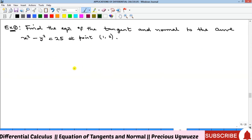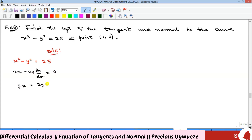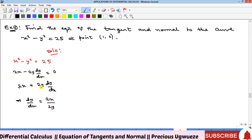The first example asks us to find the equation of the tangent and normal to the curve x² − y² = 25. The first thing to do is find the slope of the tangent. Since this is an implicit function, we differentiate implicitly: differentiating gives 2x − 2y(dy/dx) = 0. Making dy/dx the subject, we get dy/dx = 2x / 2y = x/y.